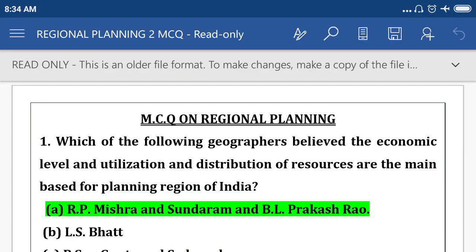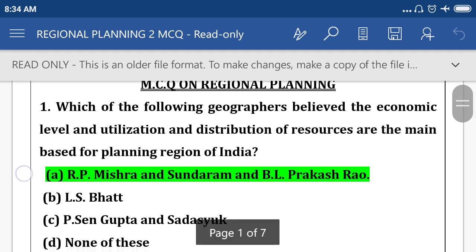Hi friends, I am Iwan Sheikh. Now I discuss the MCQ type questions on regional planning. Question number one: which of the following geographers believe the economic level and utilization and distribution of resources are the main basis for planning regions of India?